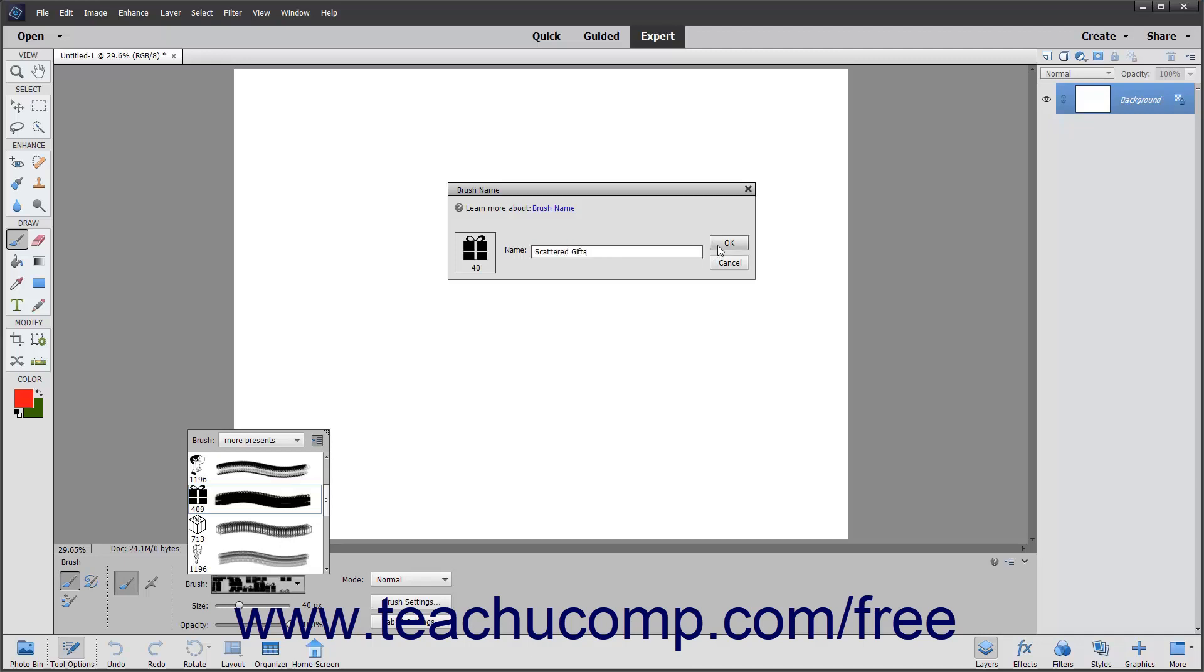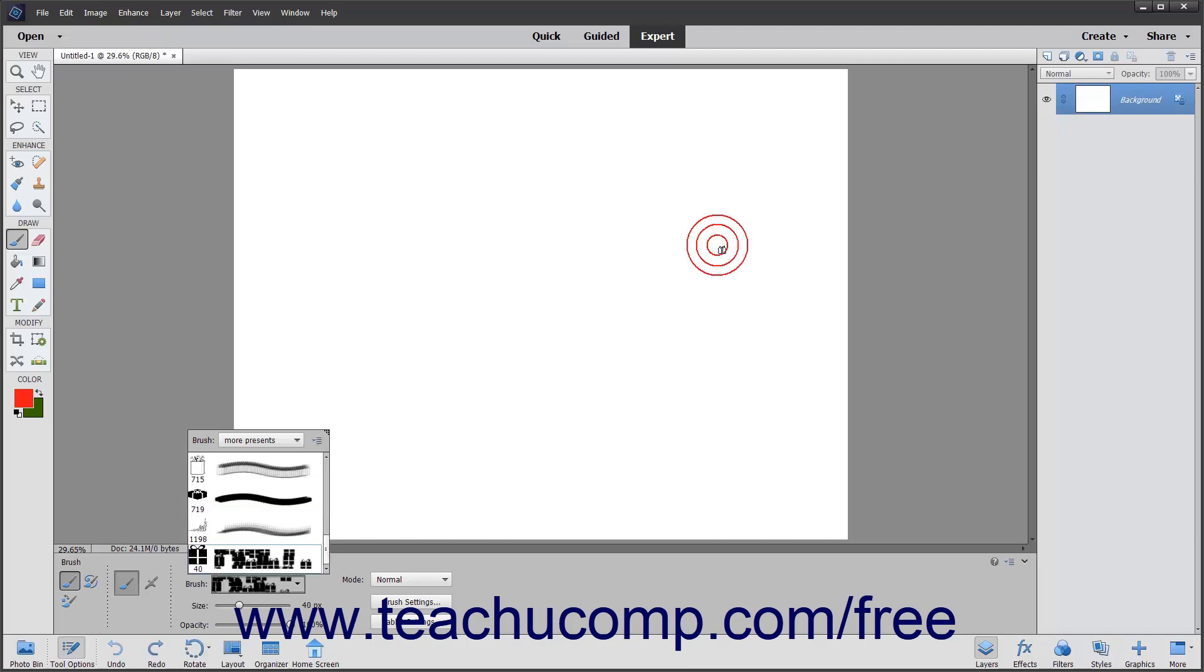Finally, click the OK button to save the current tool settings as a new Preset Brush tool.